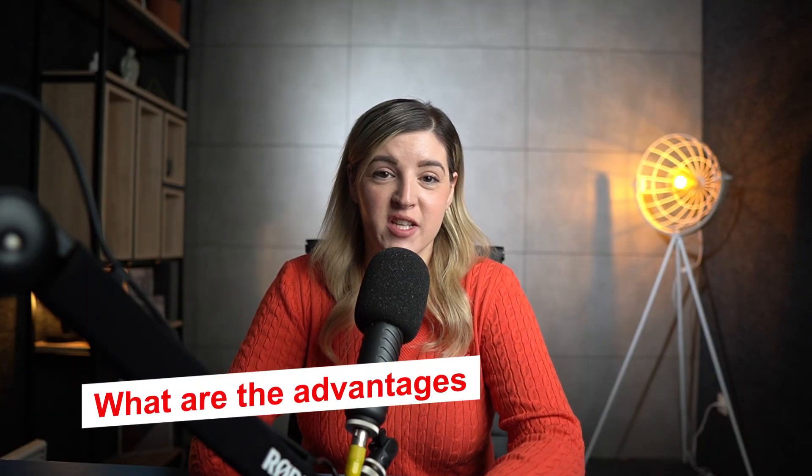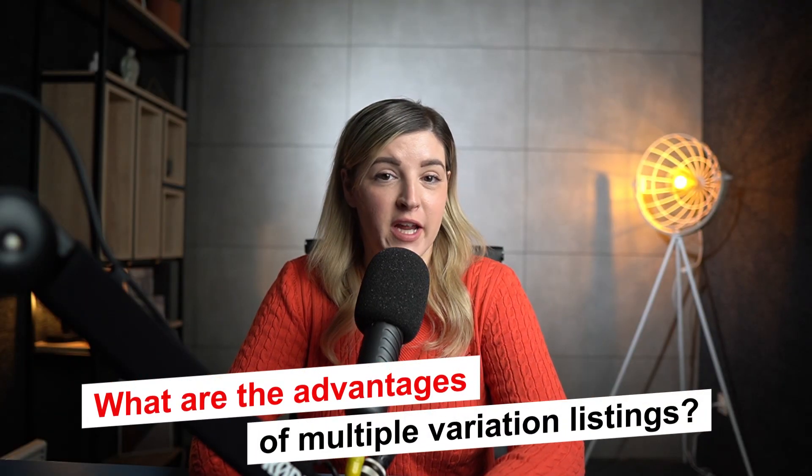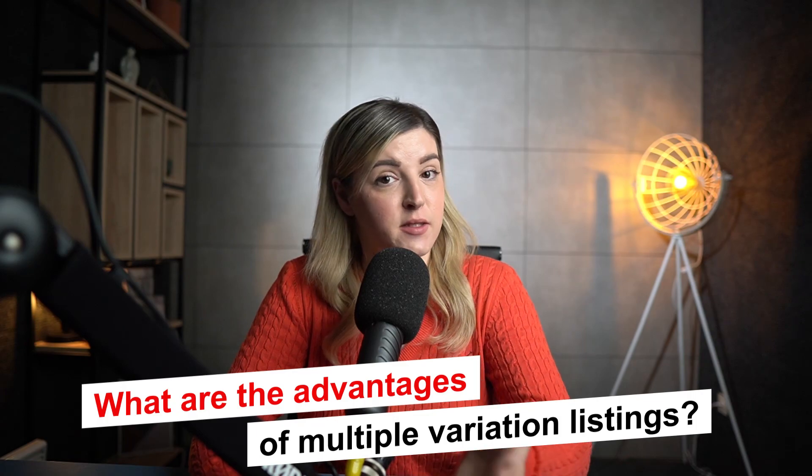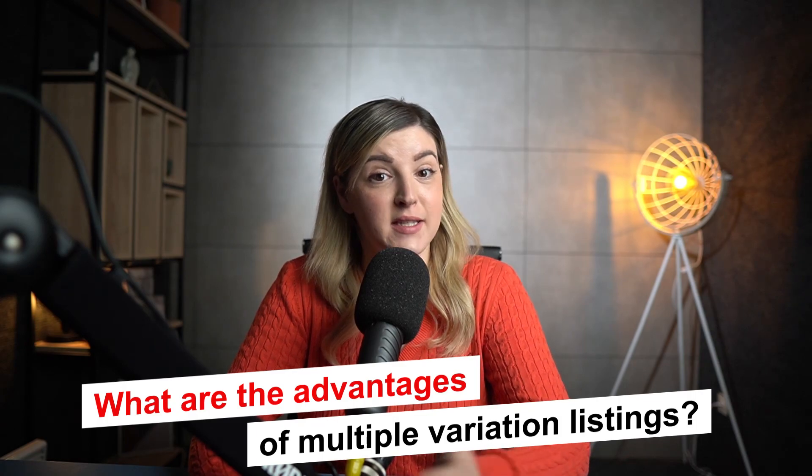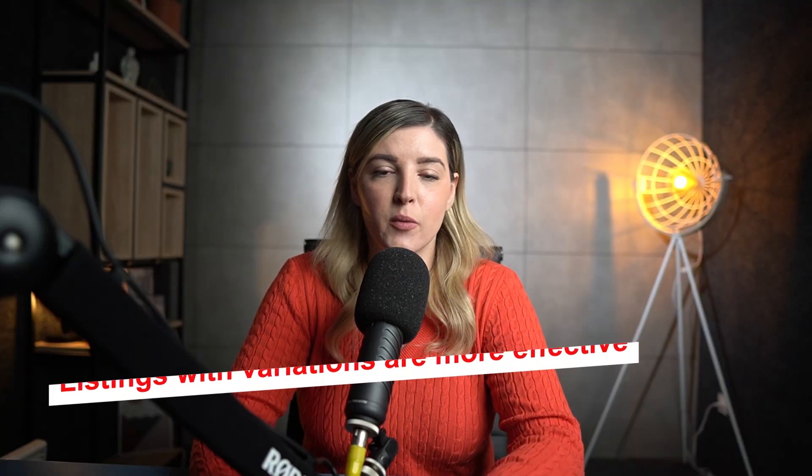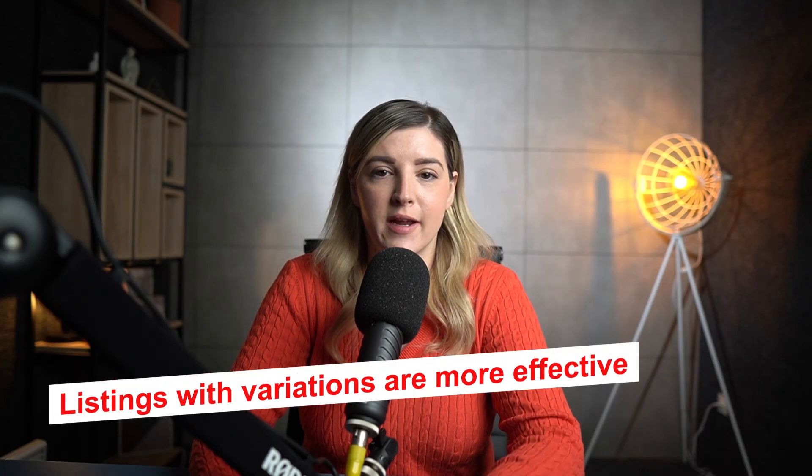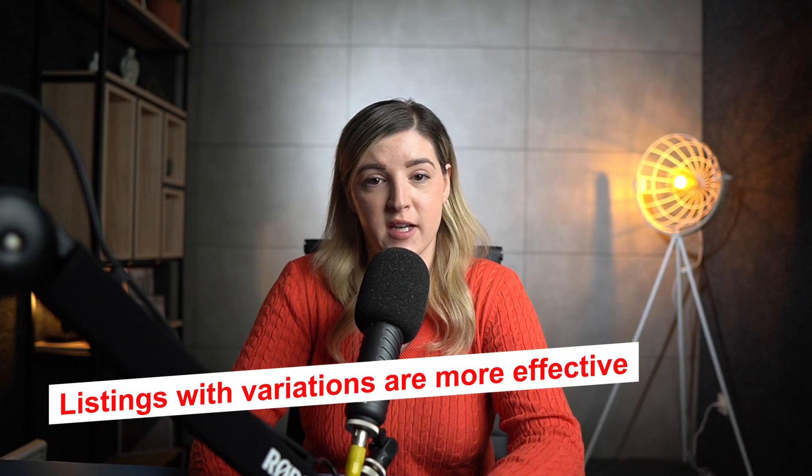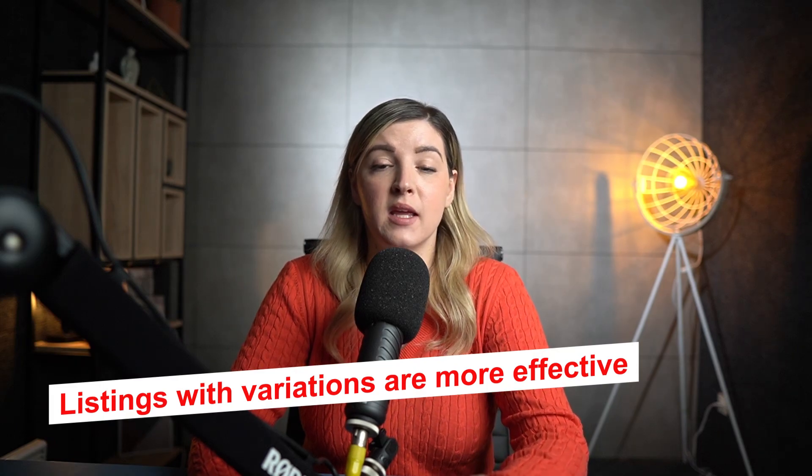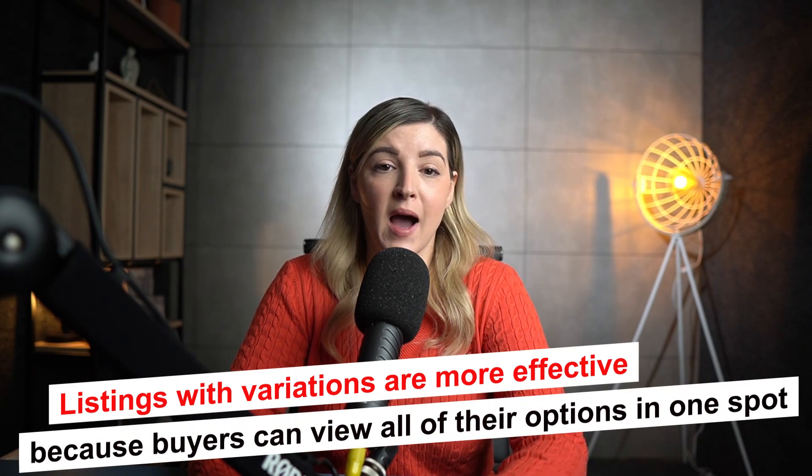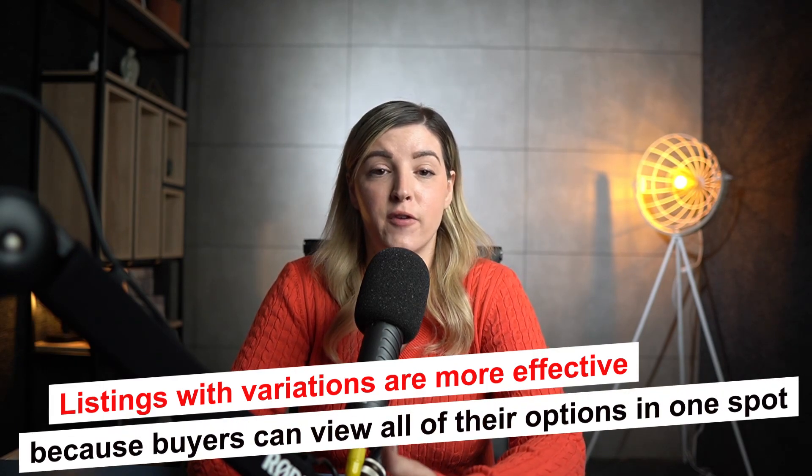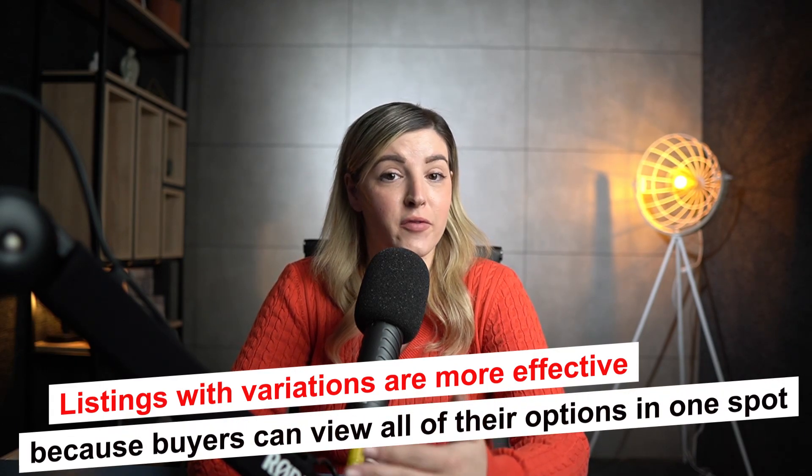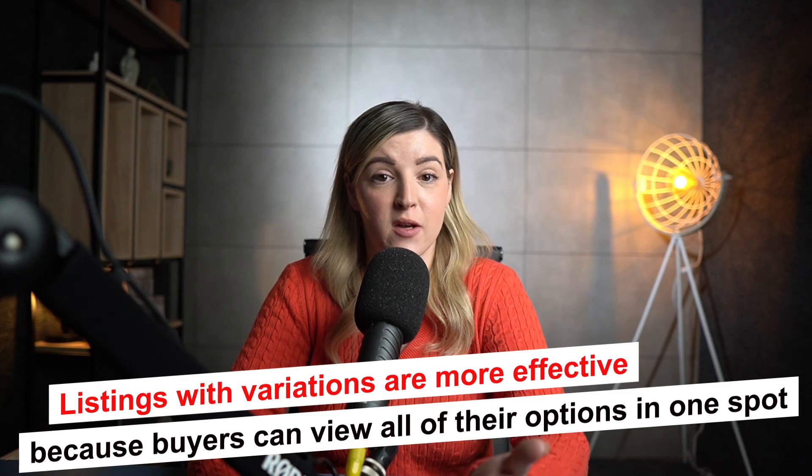What are the advantages of multiple variation listings you may ask? Well, let's go over a few of them. When a buyer is looking for a specific product but isn't sure which color or kind they want, listing with variations is more effective. Reason being is because buyers can view all of their options in one spot, which actually maximizes the probability of them making a purchase.